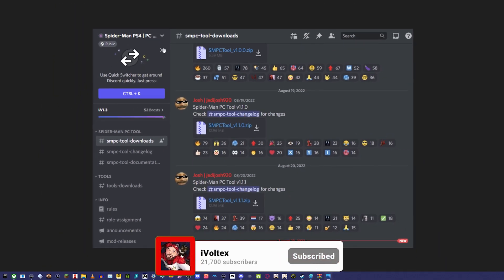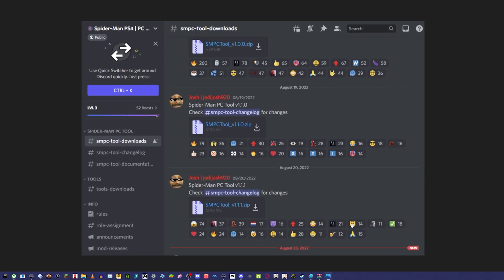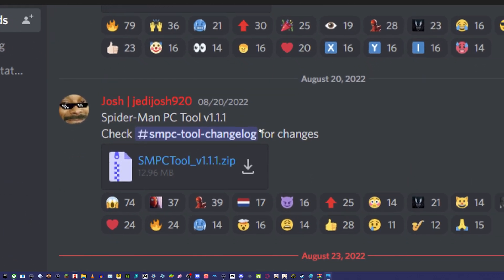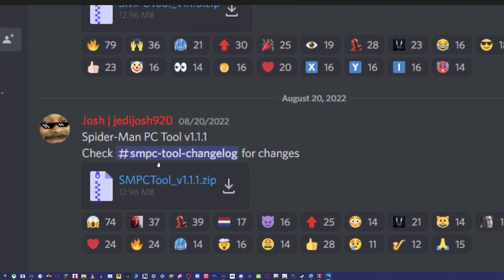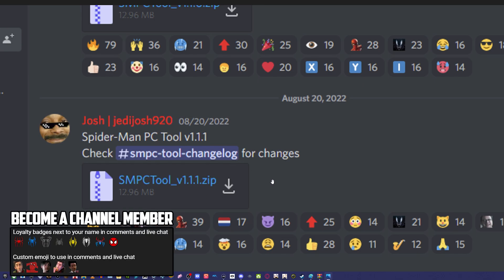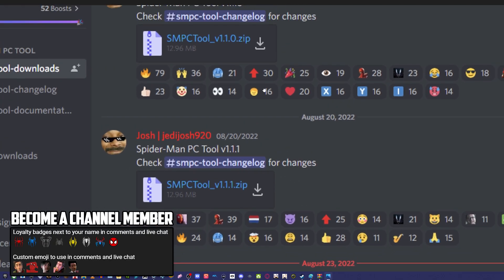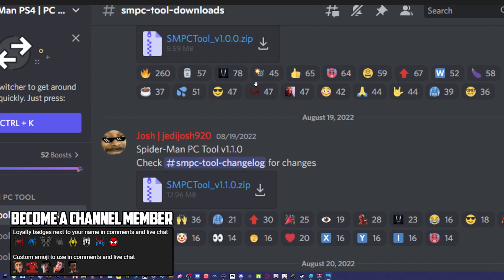First of all, you're going to have to verify yourself and react to roles so you can get access to the downloads. Then you're going to go down here and download this latest one. Jedi Josh posted this one, the Spider-Man PC tool version 1.1.1, that's the latest one.